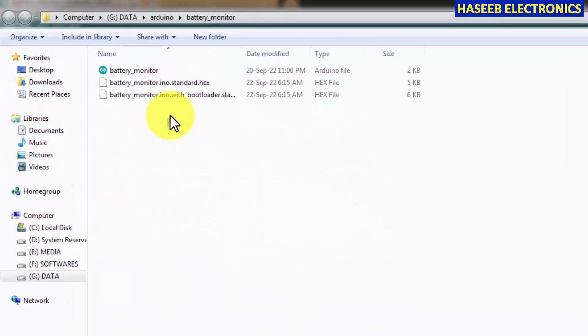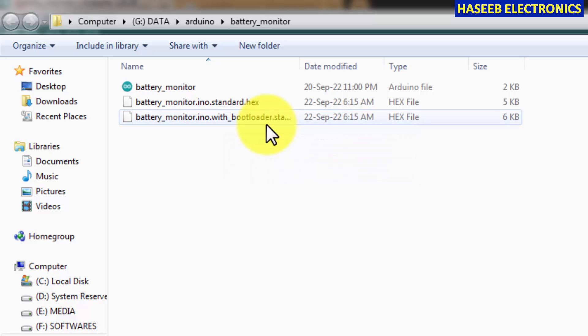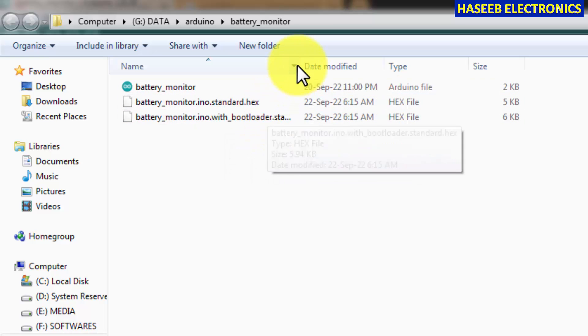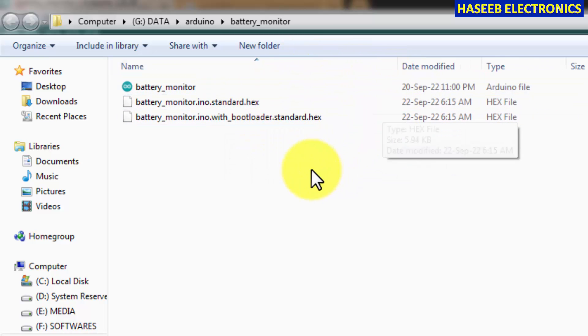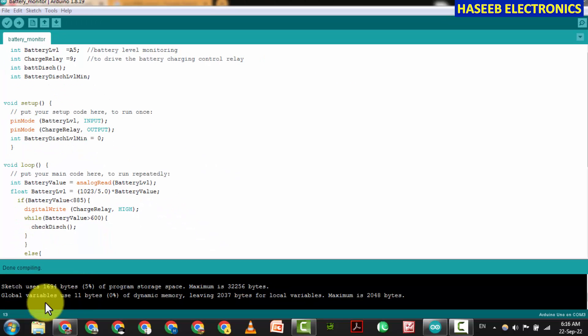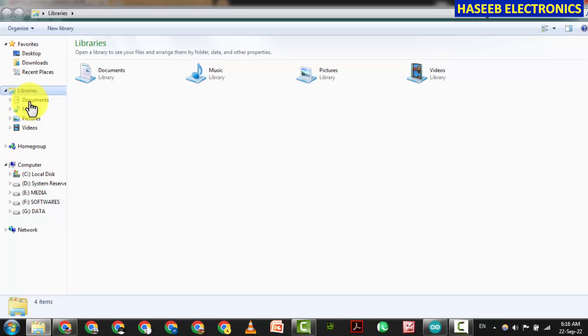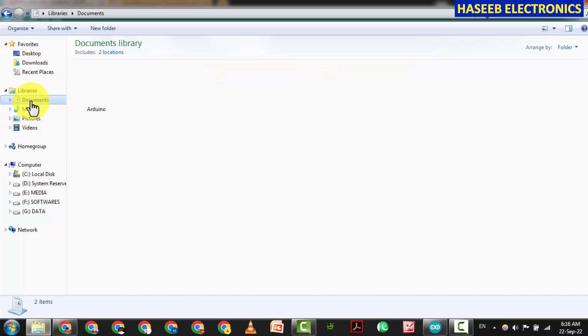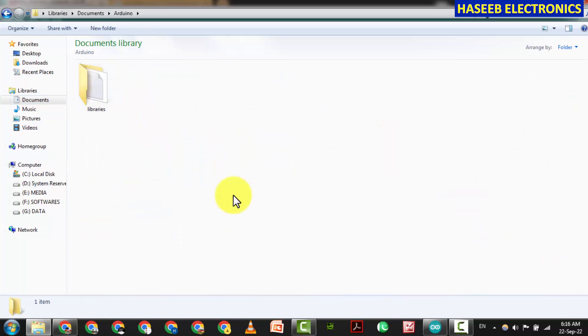Now you can check from here. Sketch, sketch folder. Wow wonderful! Both standard hex and bootload hex are present there. Wow it's wonderful. You can also look at your project folder, normally it is stored in the documents folder then Arduino.